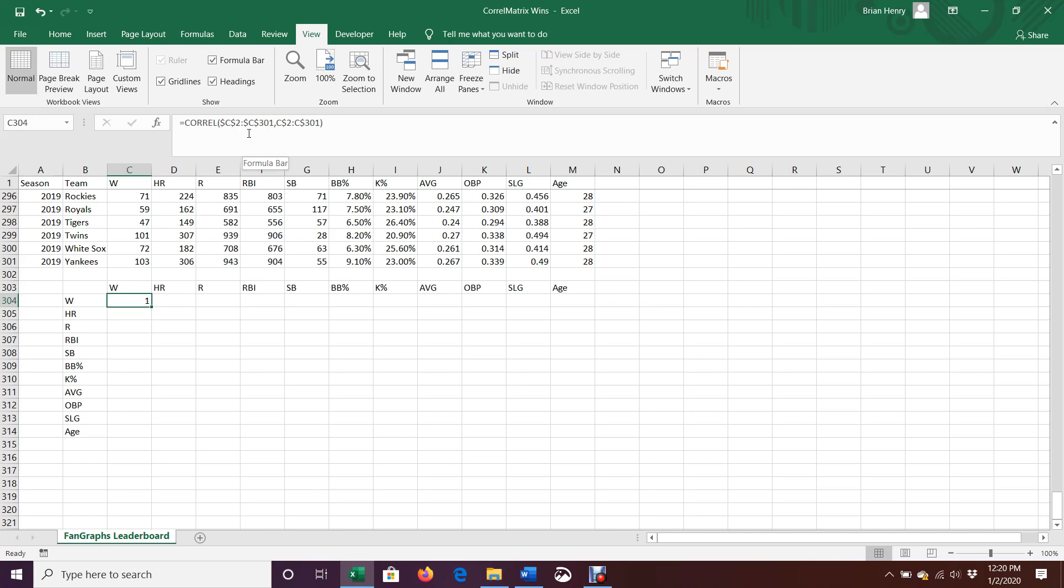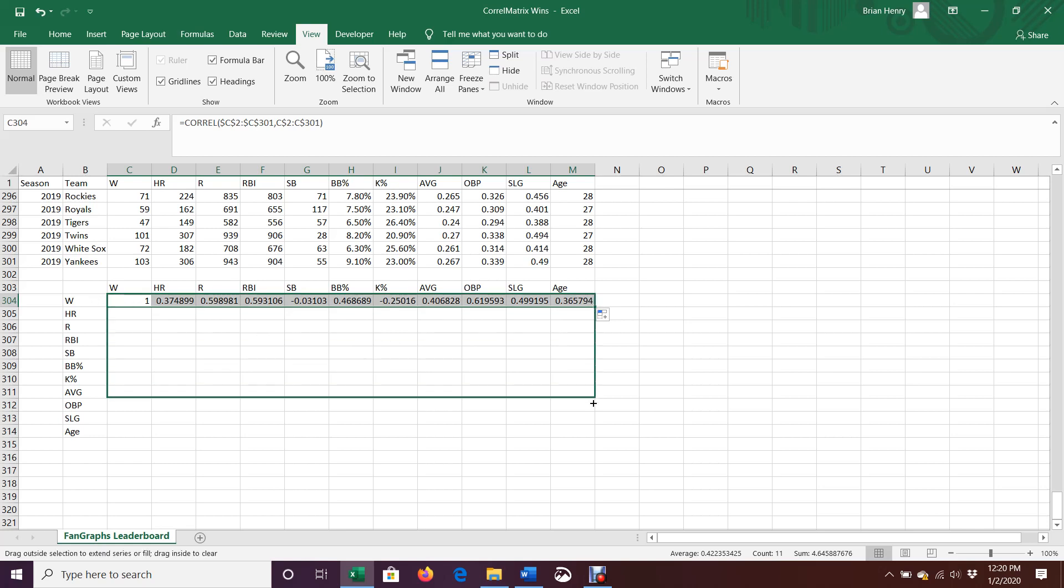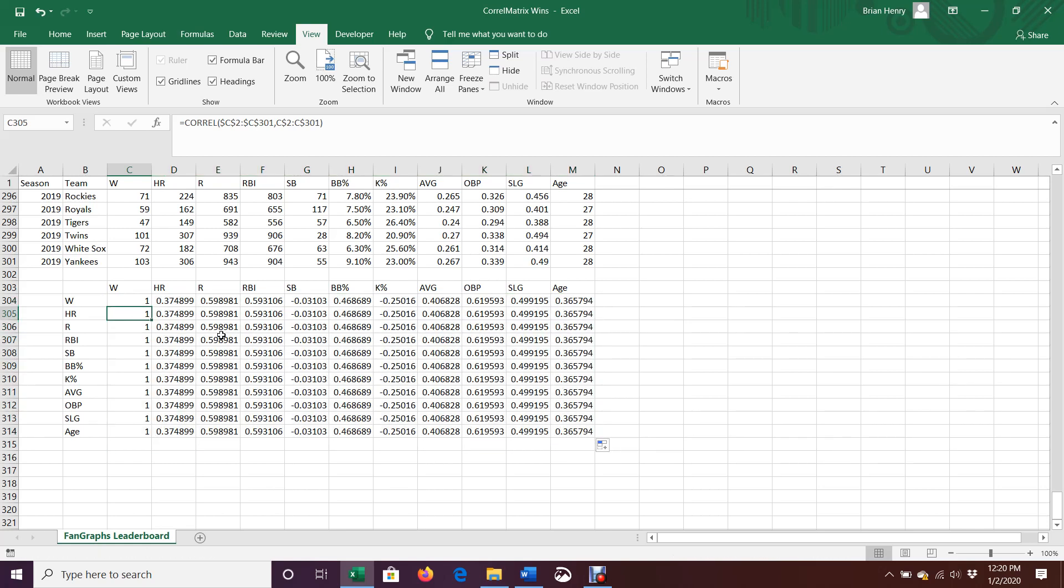And that way, when I drag it over like this, it's going to fill and give me all the correlations. But the main thing is that it's all correlating to wins, and then as I drag this down, we're going to have a slight problem in that it's just going to correlate everything to wins again and everything to wins again. And that's because when we're locking here, this first set of locks, I locked it to C2 to C301, which is where wins is.